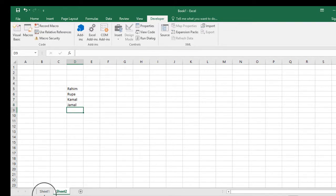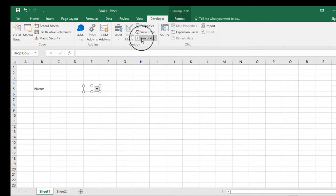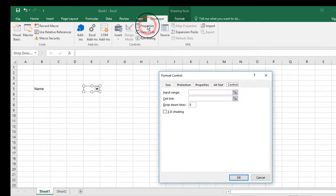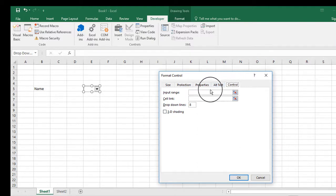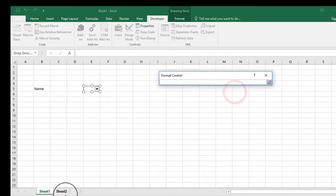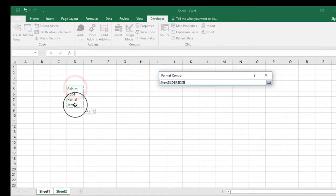After that, go back to Sheet 1 and then go to Properties. The properties dialog will automatically pop up. In the Control tab, select the Input Range, then go to Sheet 2 and select the names you had added before.